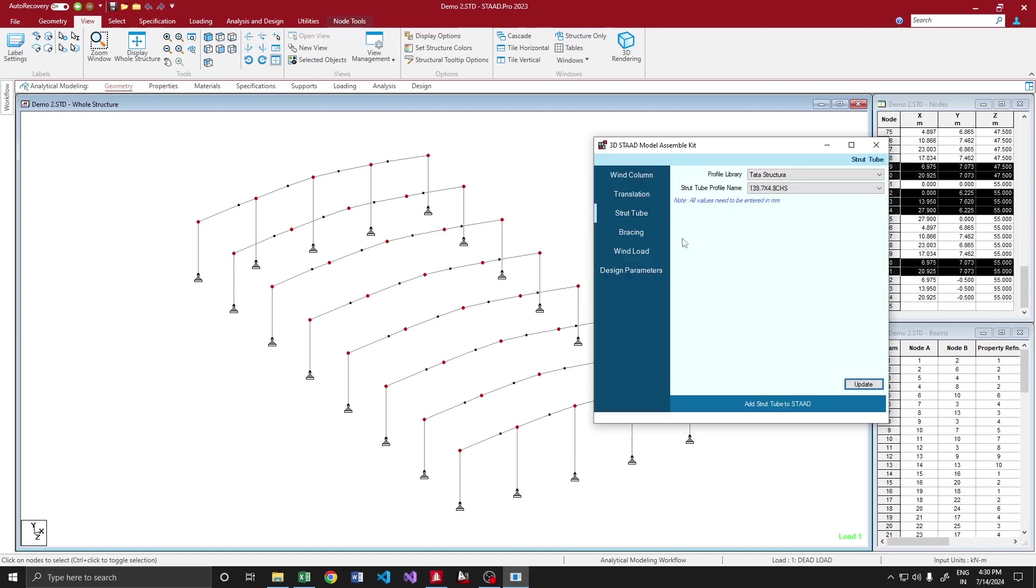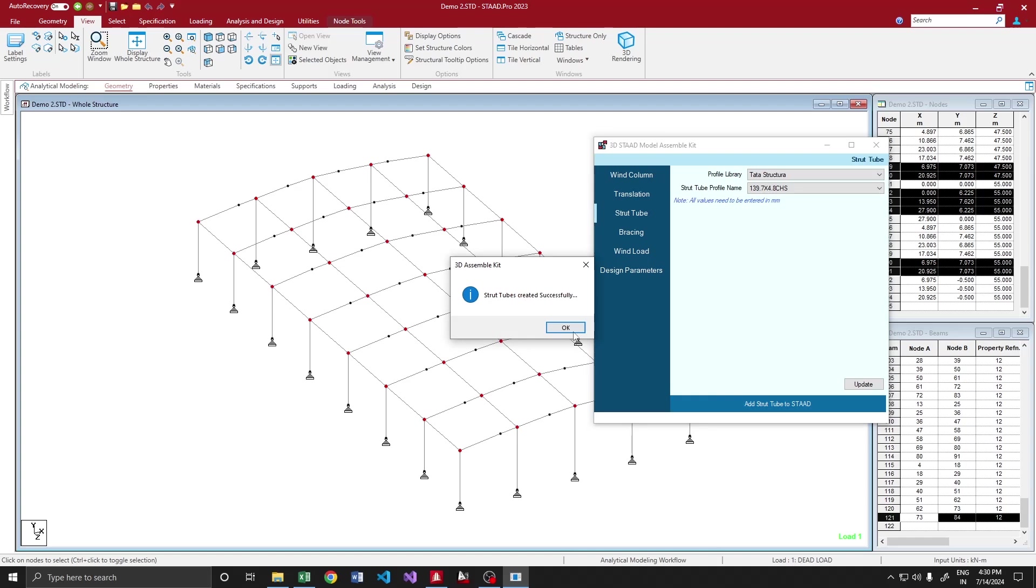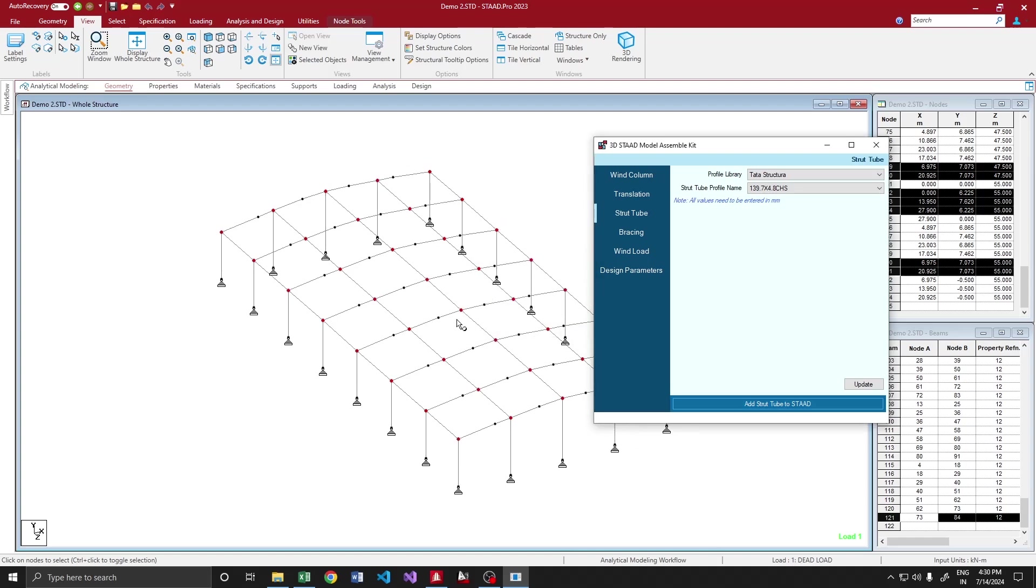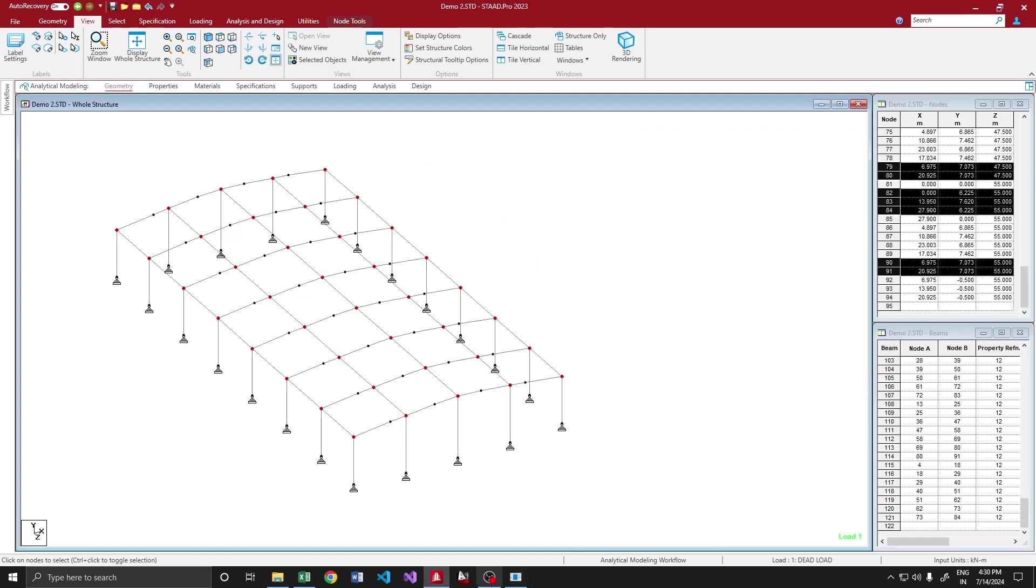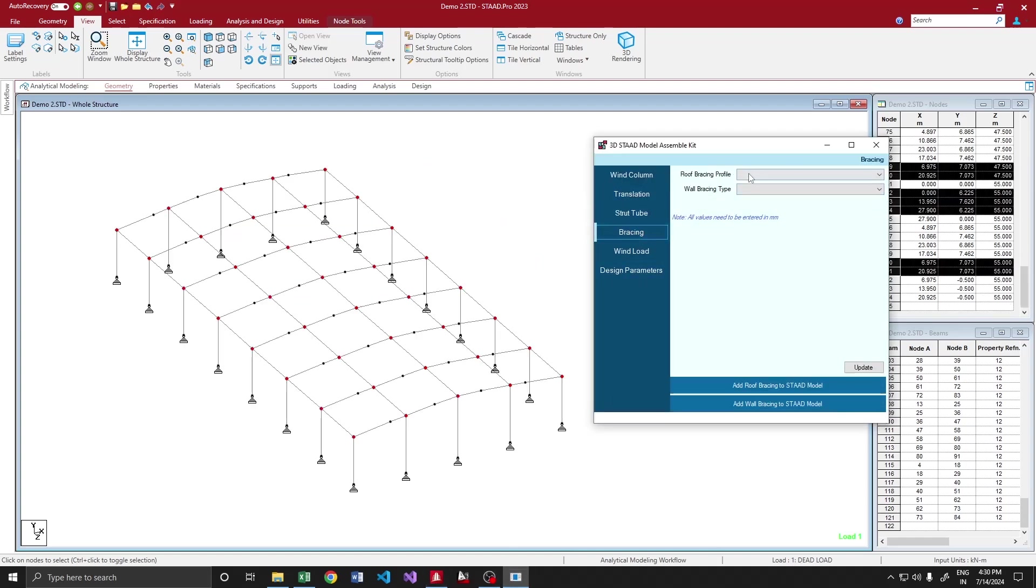Going to the program, let me add strut tubes. Yeah, strut tubes is done.